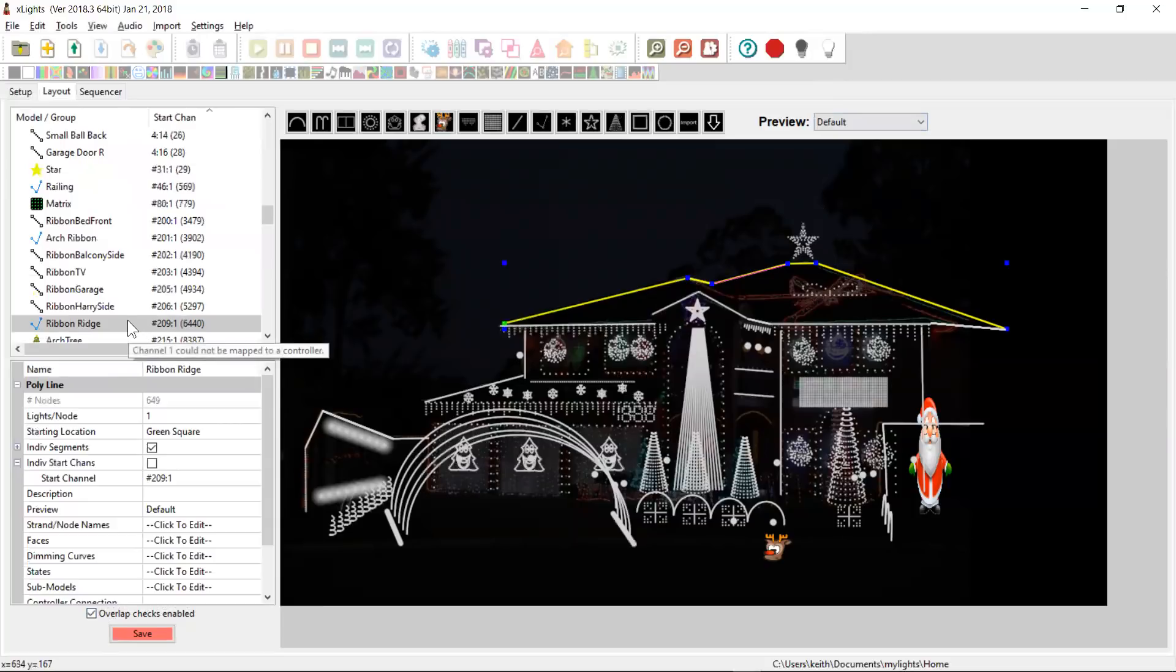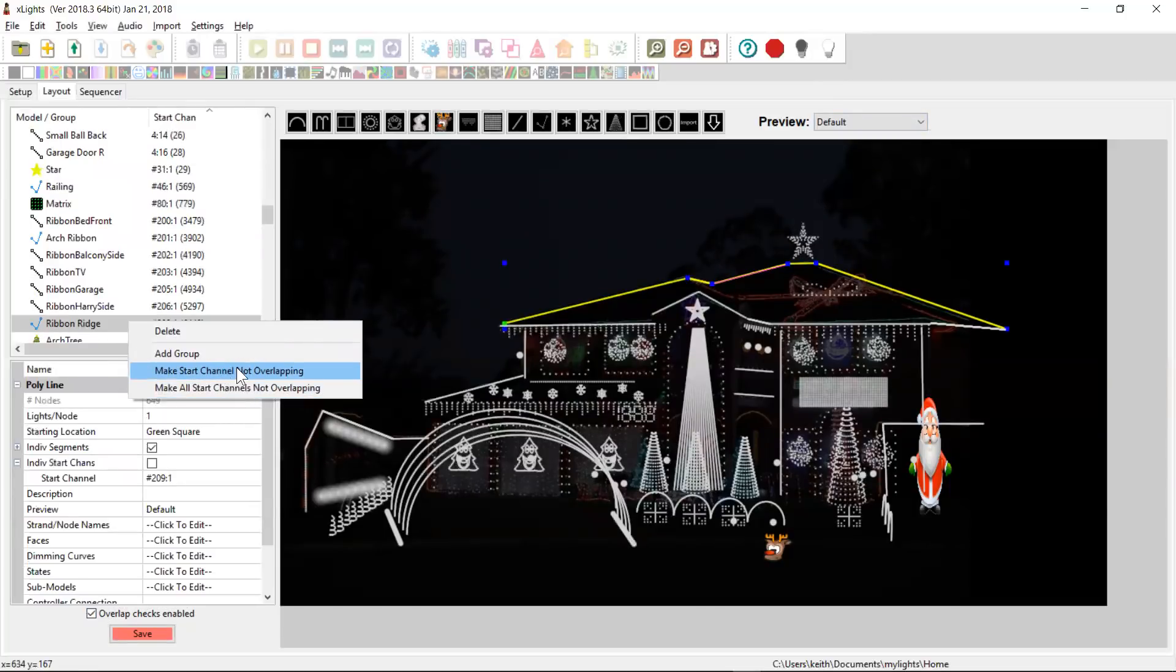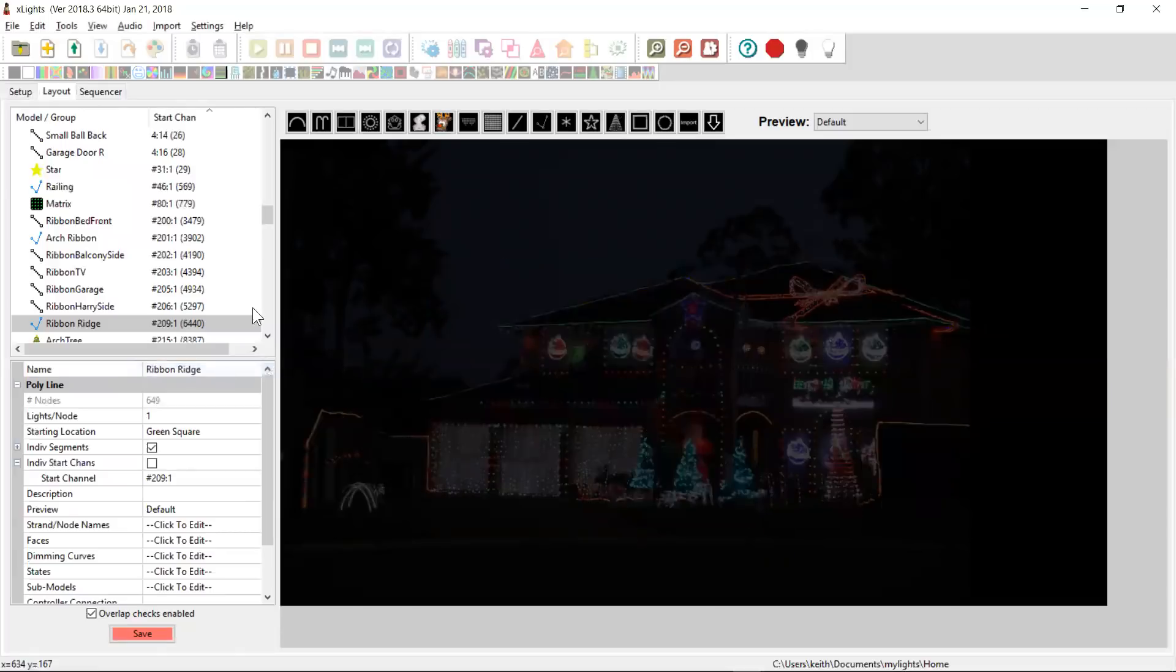So if I come in and right click, notice how it gives me two options. I can make all start channels not overlapping. Or in this case, I can make just this particular model not overlap. So let's try that. We're on the ribbon ridge. We'll make this one not overlapping. We get the usual warning.